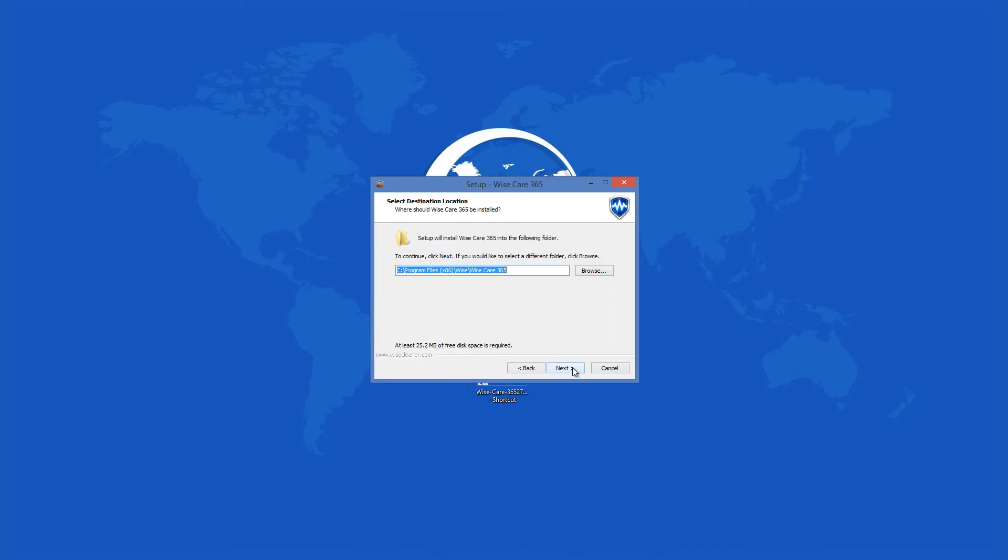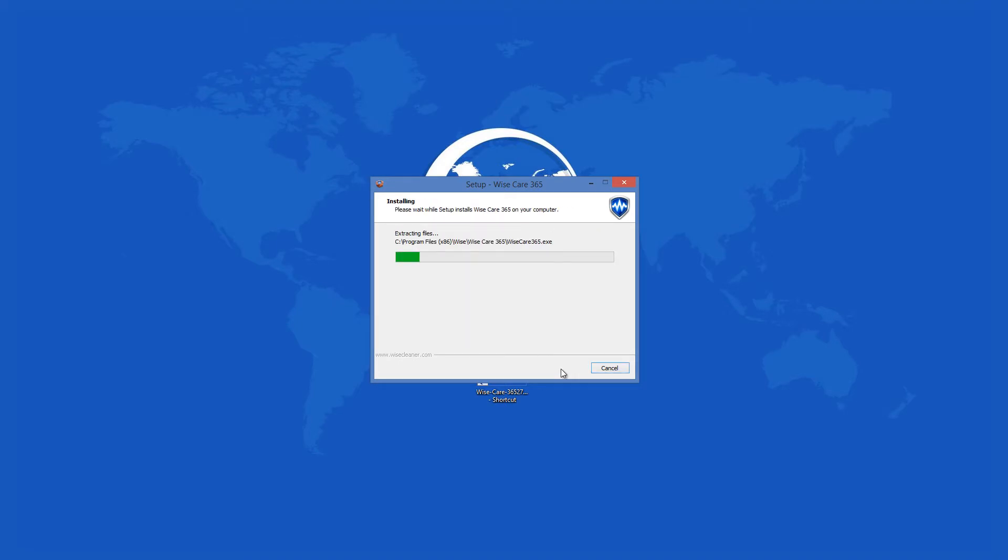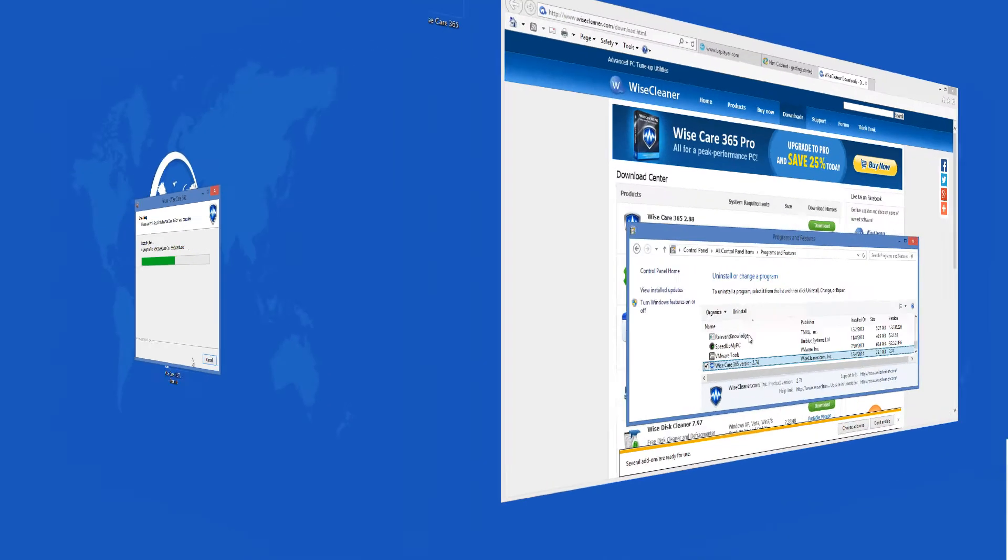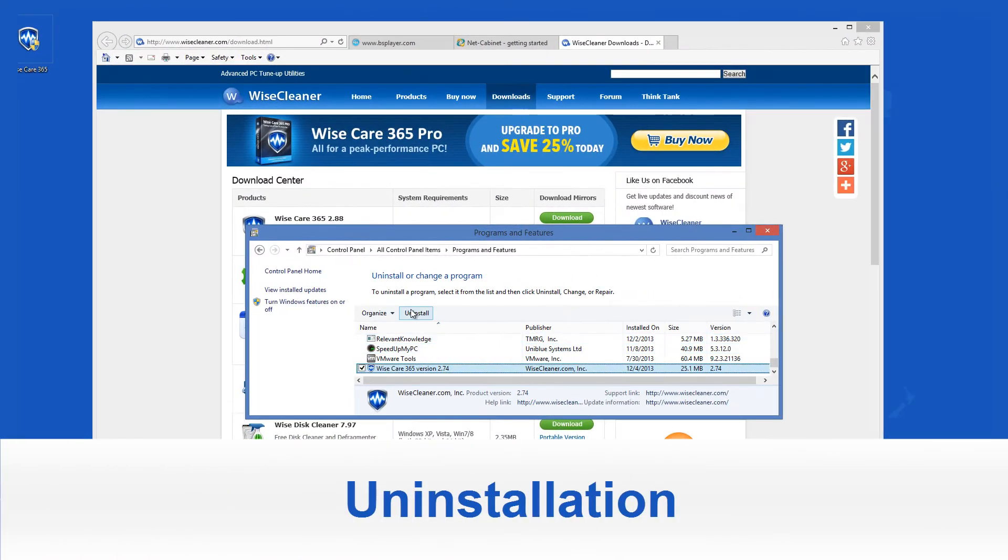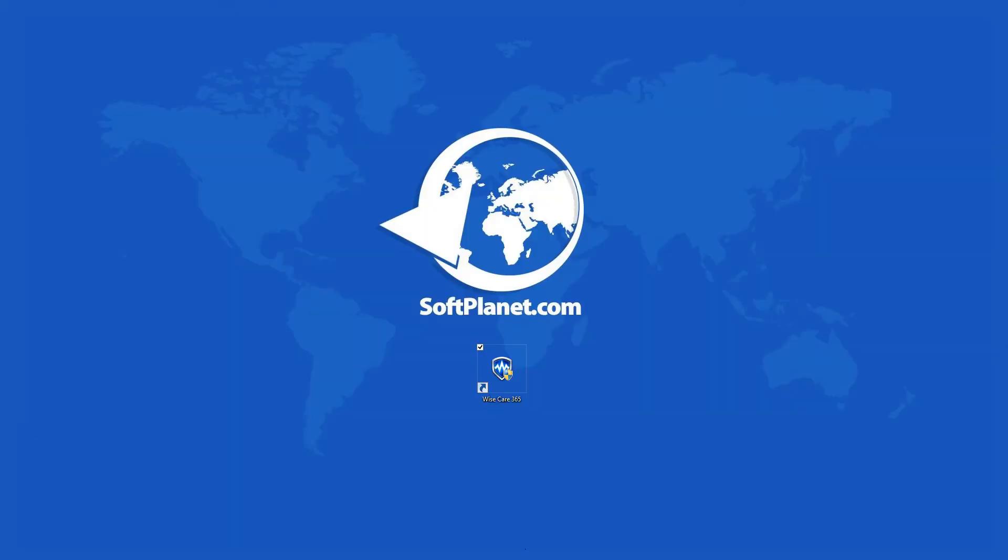The setup offers to create a desktop shortcut and completes the process in seconds. Similarly, the deinstallation process goes smoothly without any notable complications.